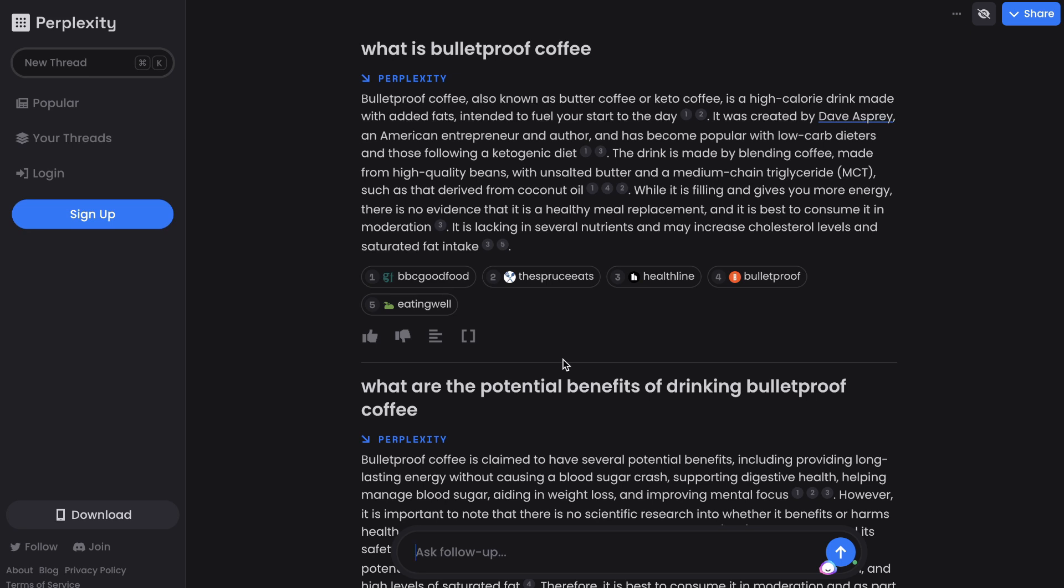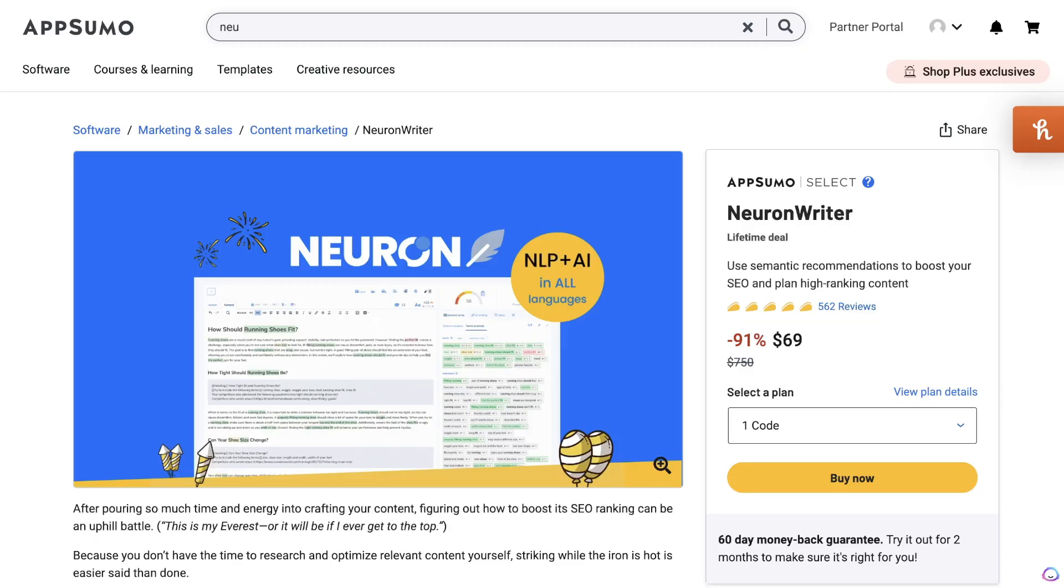I really like Perplexity AI—it's like having Google and ChatGPT all in one tool. If you'd like to try this out for yourself, you can try it out for completely free. I'll leave a link in the description below this video.